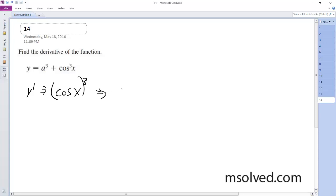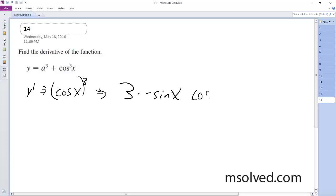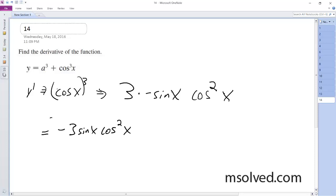So this ends up being 3 — we pull that out. The derivative of cosine is negative sine of x, and we end up with cosine squared of x. So our final solution is equal to negative 3 sine of x cosine squared of x, and that's it.